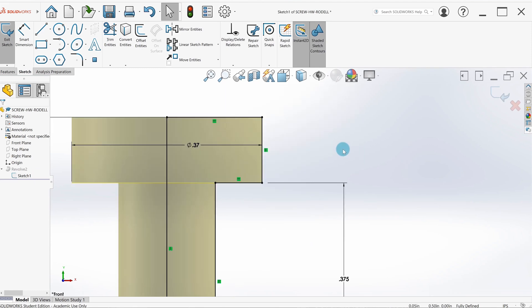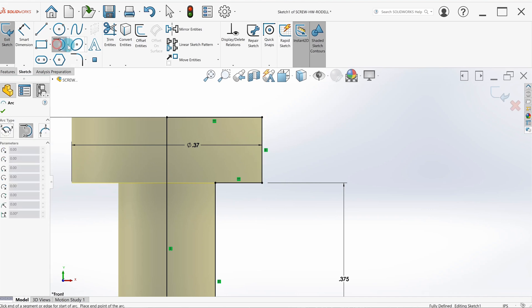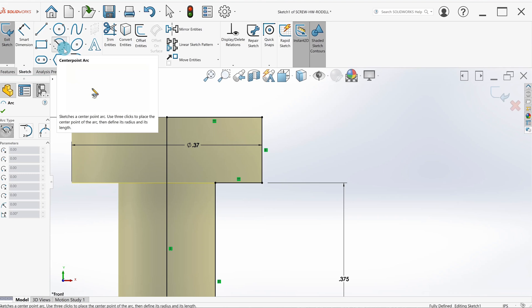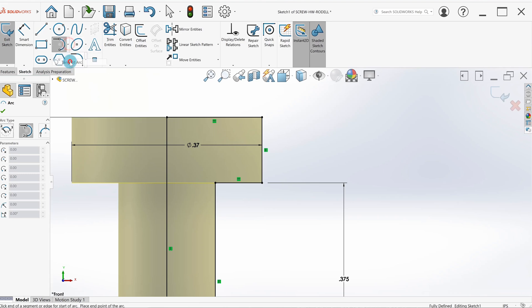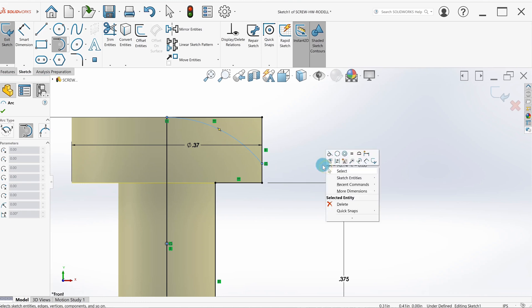What we want to do is add a tangent arc from this point right here to about right here. I'm going to go up to my arc—we have center point, tangent, and three point. It defaults to center point; what I want to do is tangent. I'm going to select this point, come over here and select a point on the side of that part, and I want to either right click and hit select or hit escape so it won't keep making arcs.